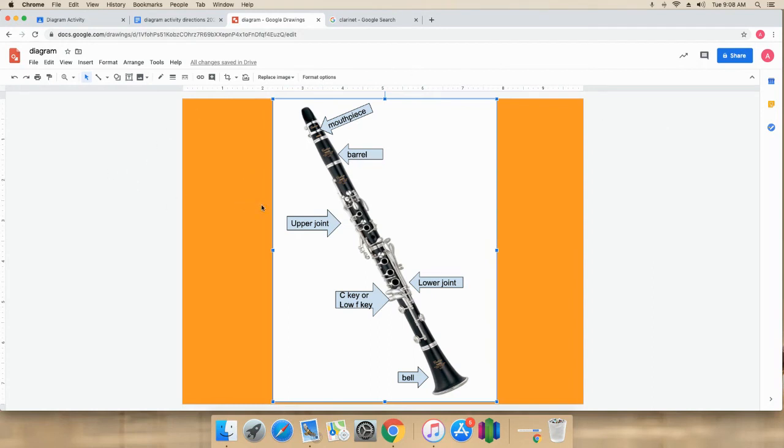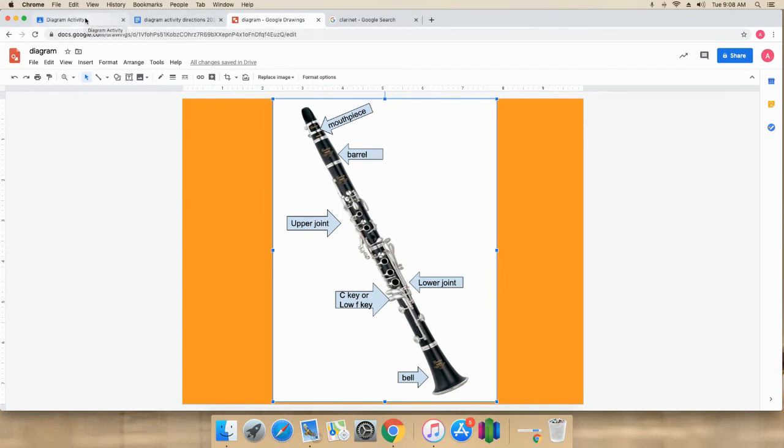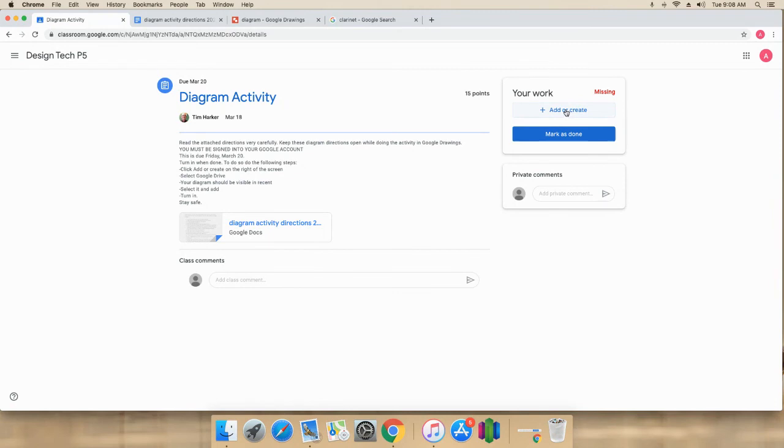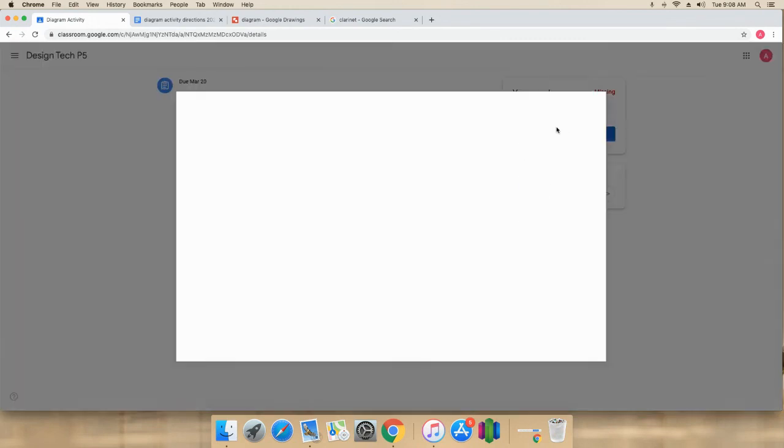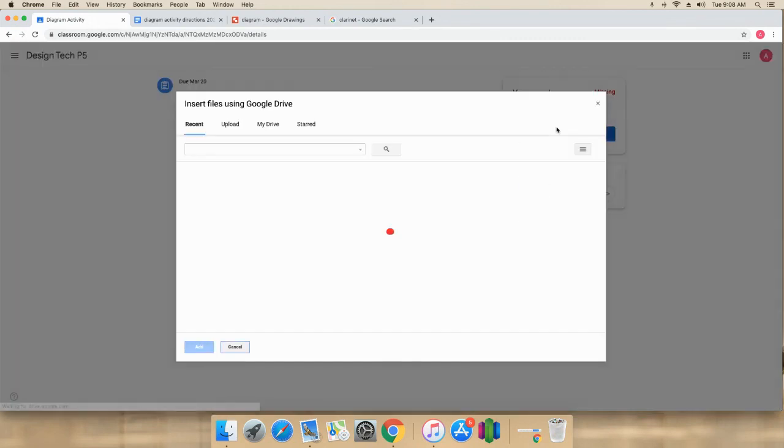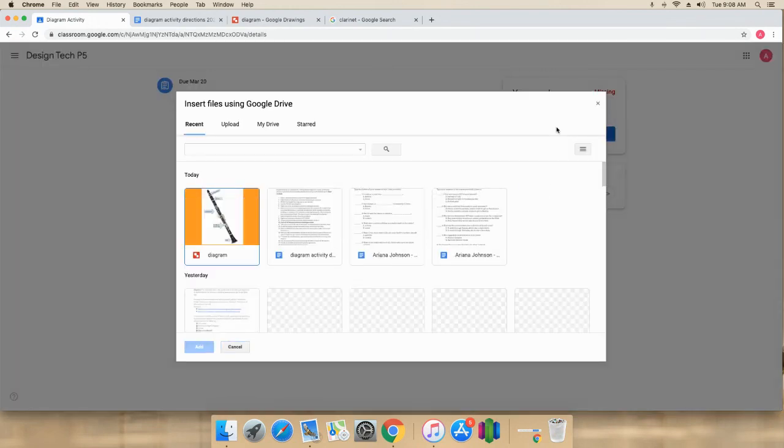Everything I do is saved in my drive. I'm going to go back, way back over here, this tab, which is the assignment itself. I'm going over here to add or create. Go to my drive. See Google Drive right here?